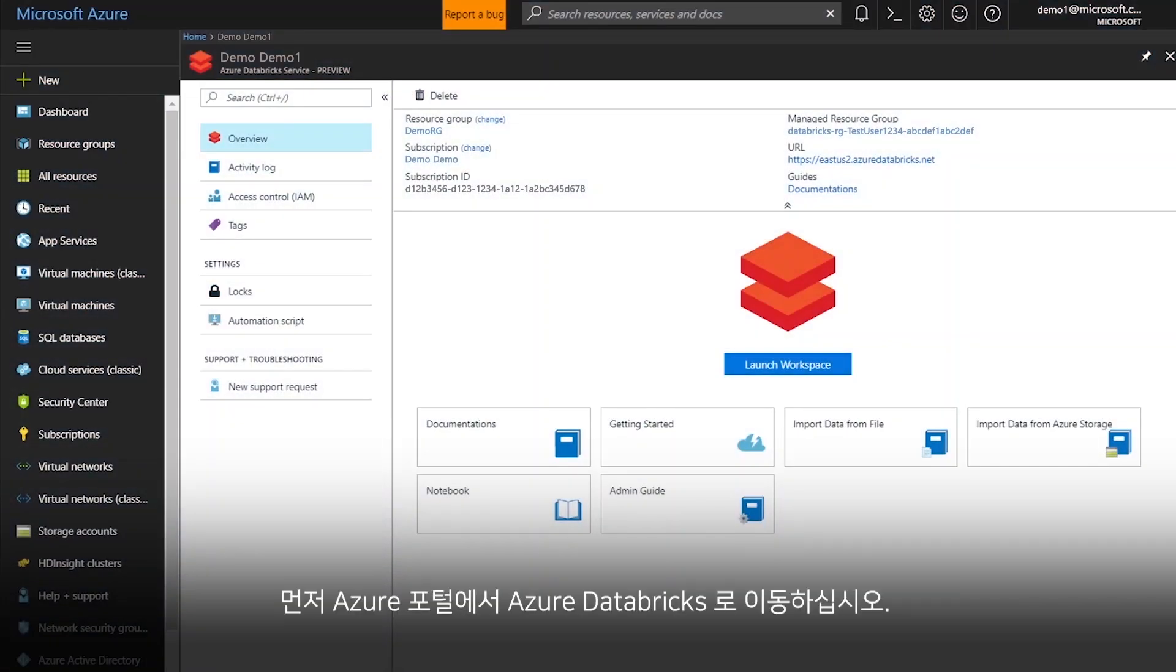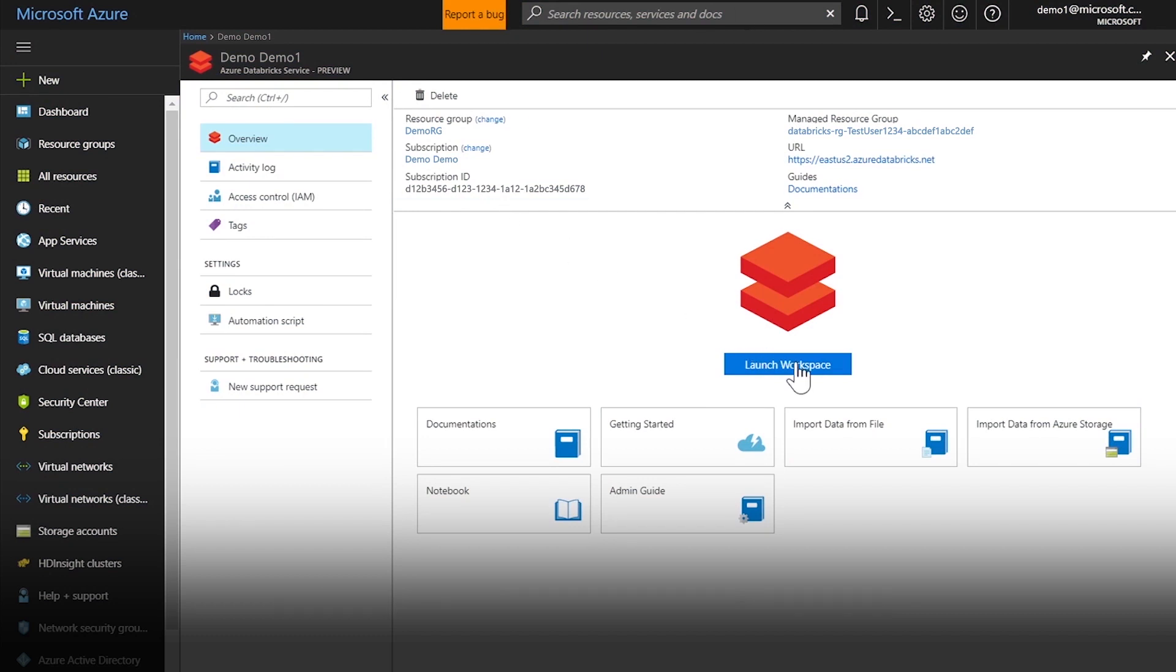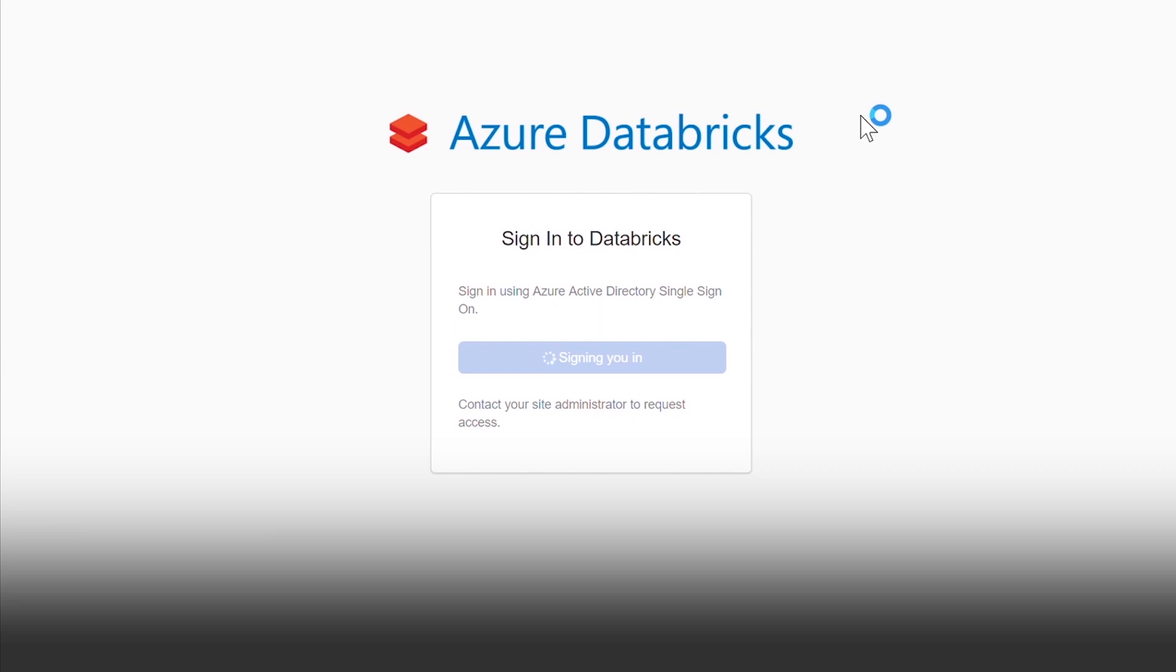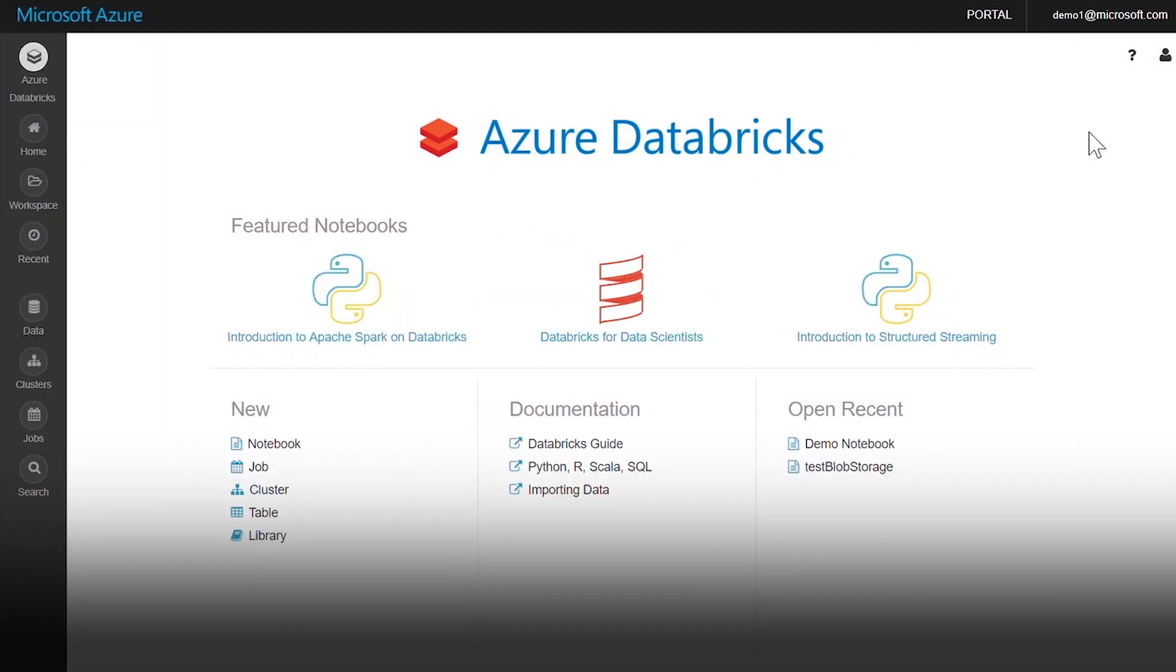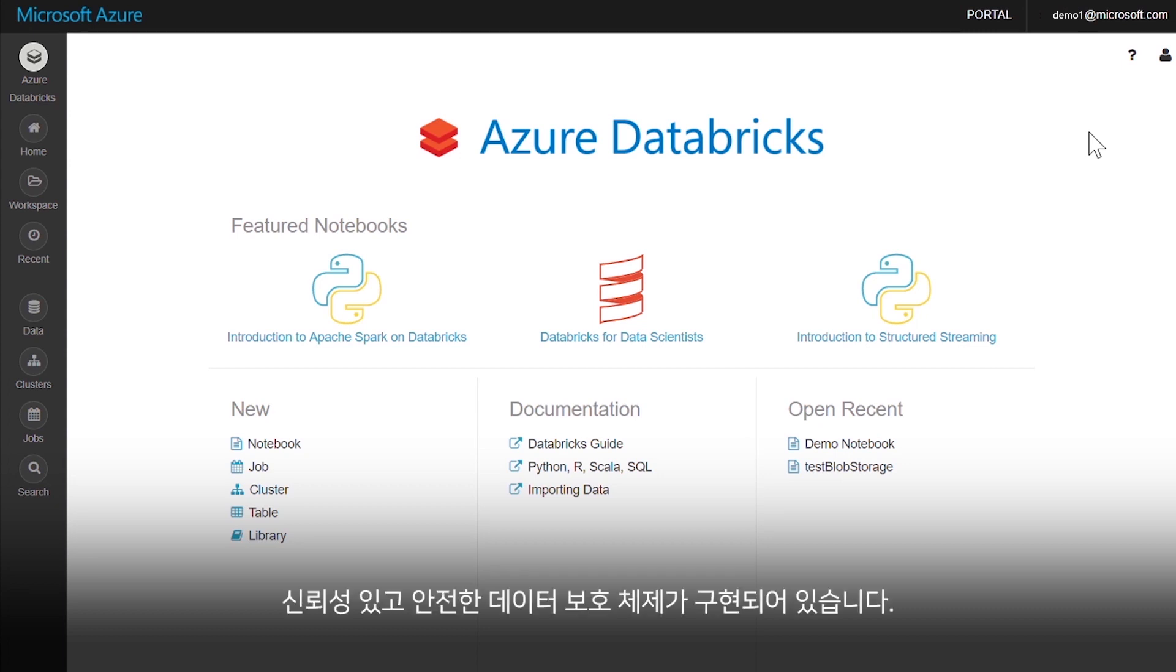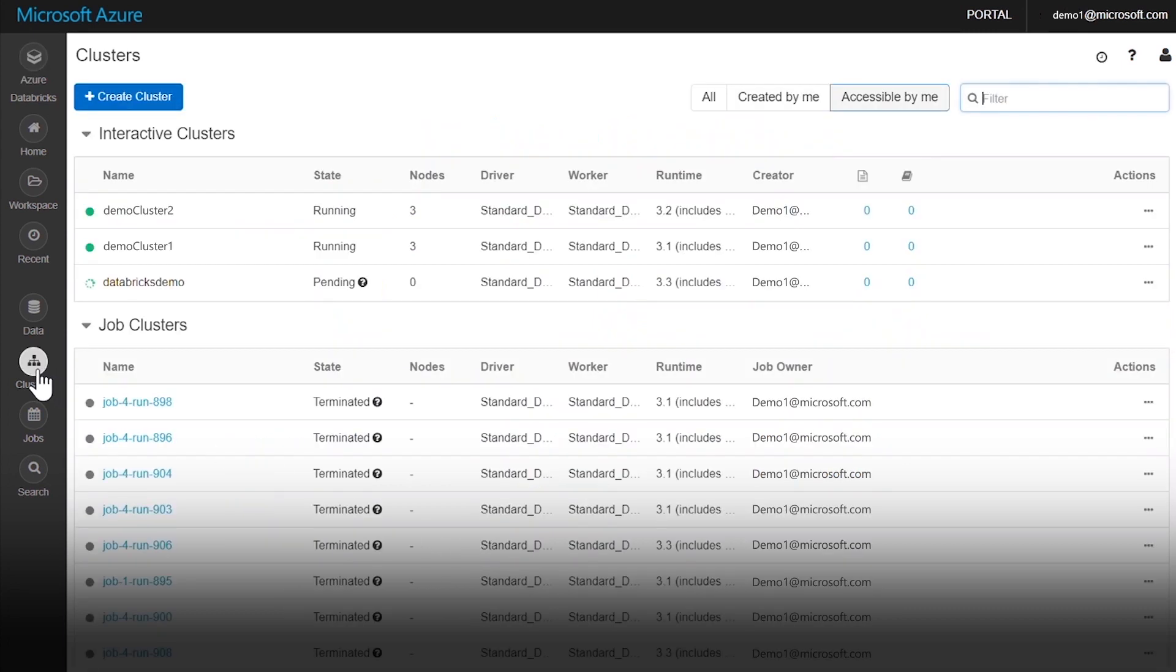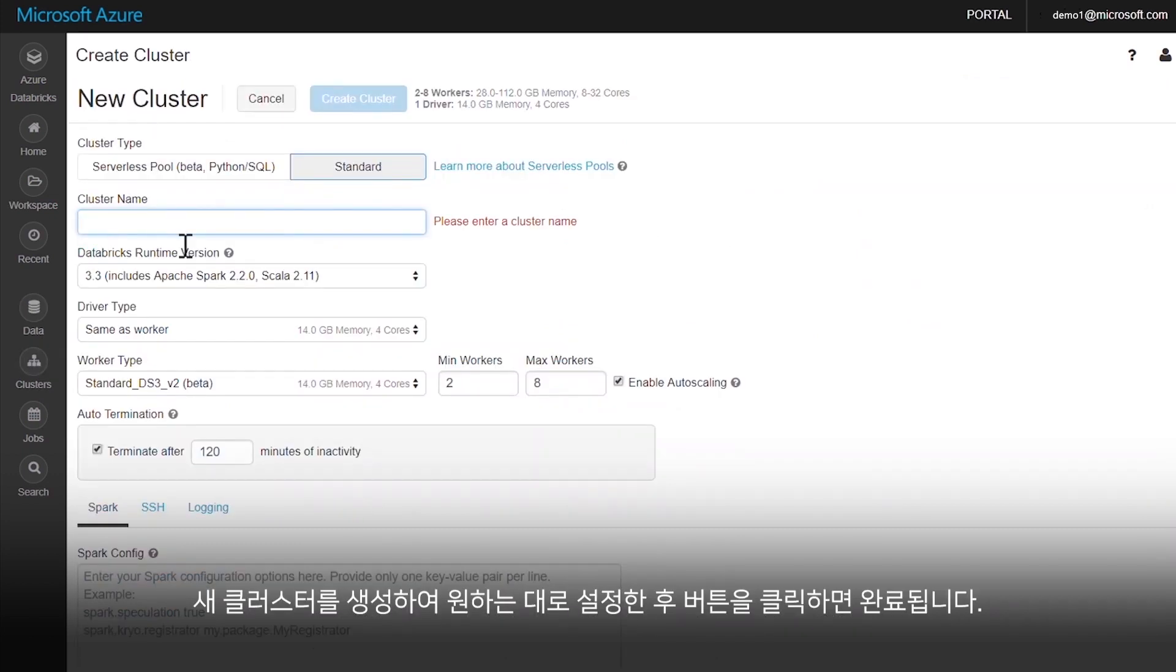Start by navigating to Azure Databricks in the Azure Portal. Then, log on using single sign-on with Azure Active Directory. It's equipped with trusted and secured data protection.